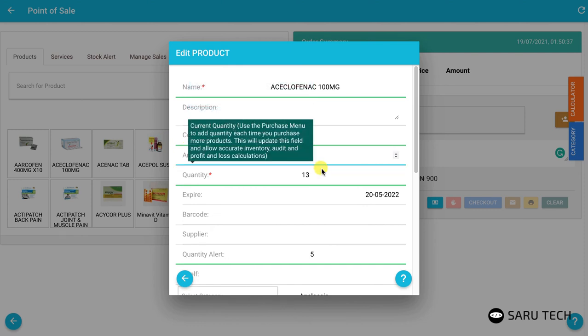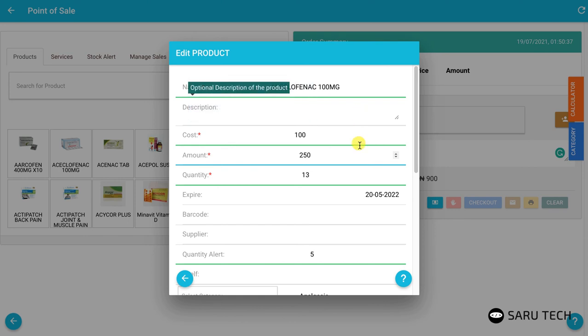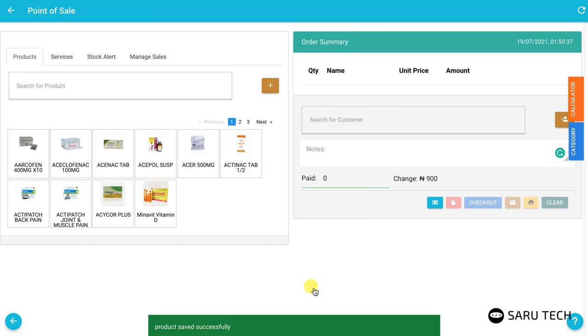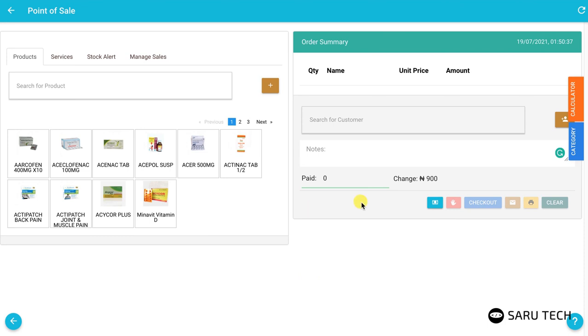This action can only be performed by an admin, so counter-attendants will be presented with a login screen. They can then ask their manager to approve this action.